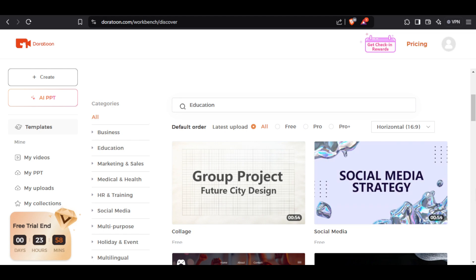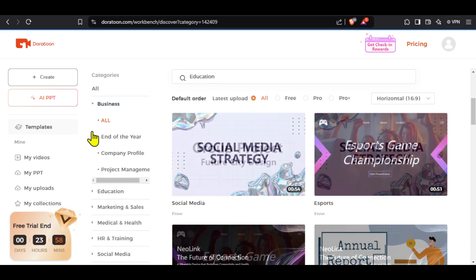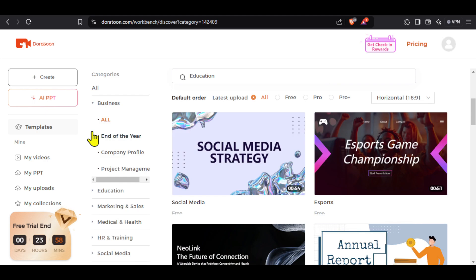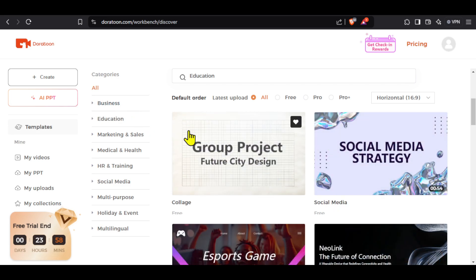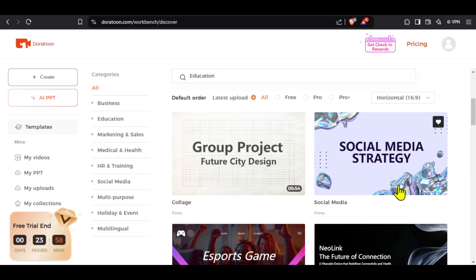On the left you will find many different categories for templates like business, education, sales, marketing and much more. Within each category you will find some subcategories, which basically means that there are plenty of templates and you will always find one according to your needs. If you don't want to use a template, you can click here on create and start making your video completely from scratch.